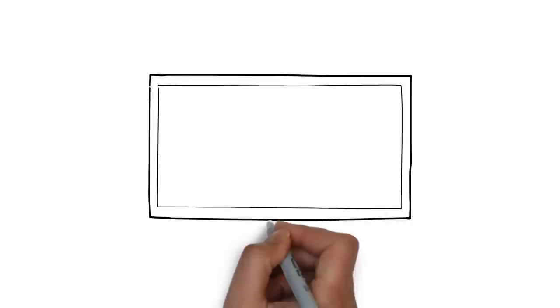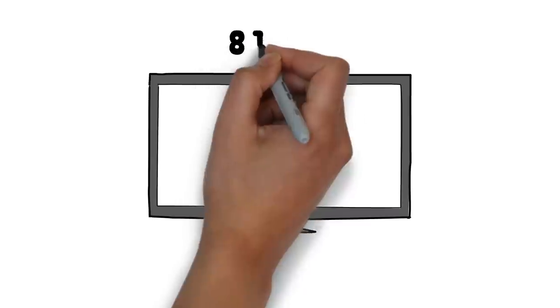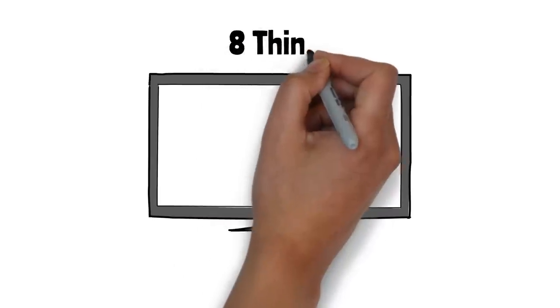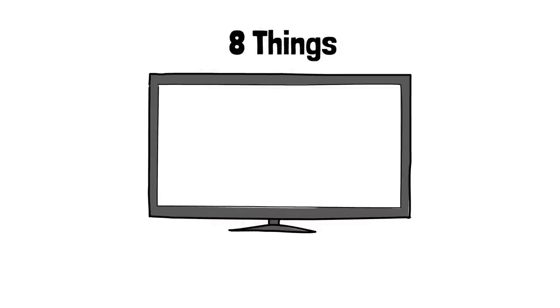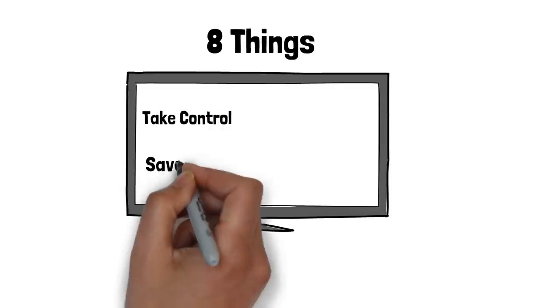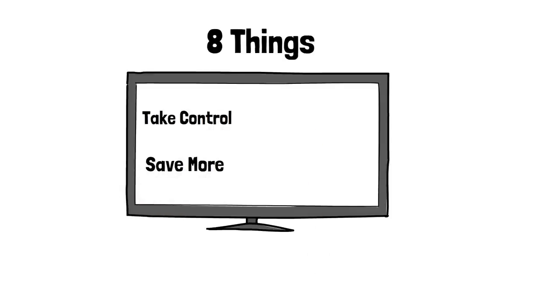In this video, I will reveal 8 things to do when you get paid that will help you take control of your money, save more, invest better, and avoid debt.